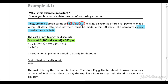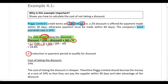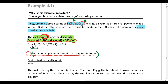Using the formula for the cost of not taking the discount: take the discount (2%), divide by 100 minus the discount (100 − 2%), multiply by 365, and divide by n. We calculate n as the reduction in payment period to qualify for the discount: 60 minus 30 days. The cost of not taking the discount is 24.8%.